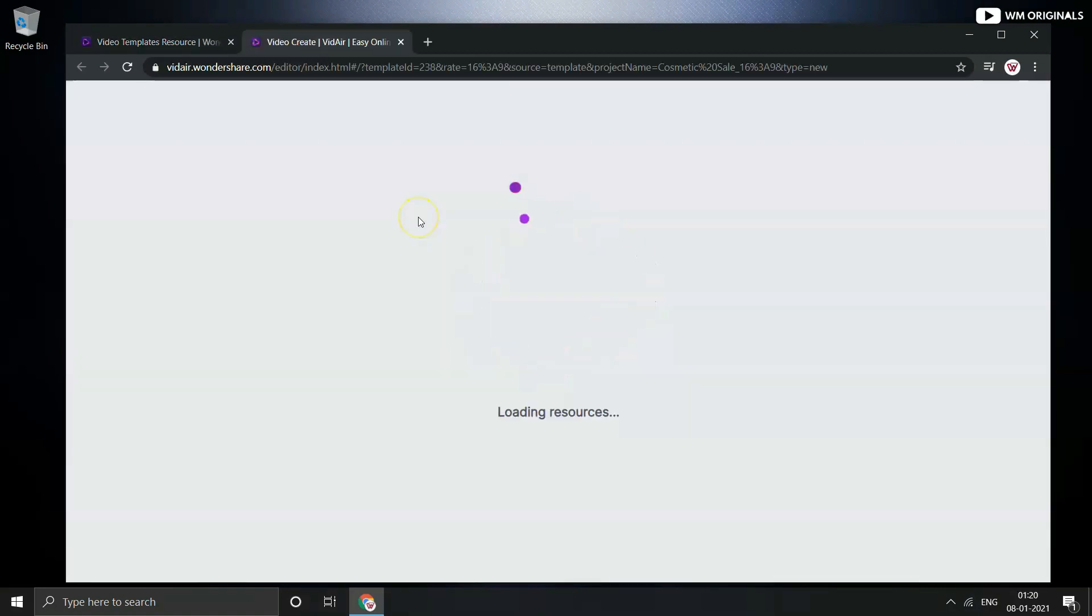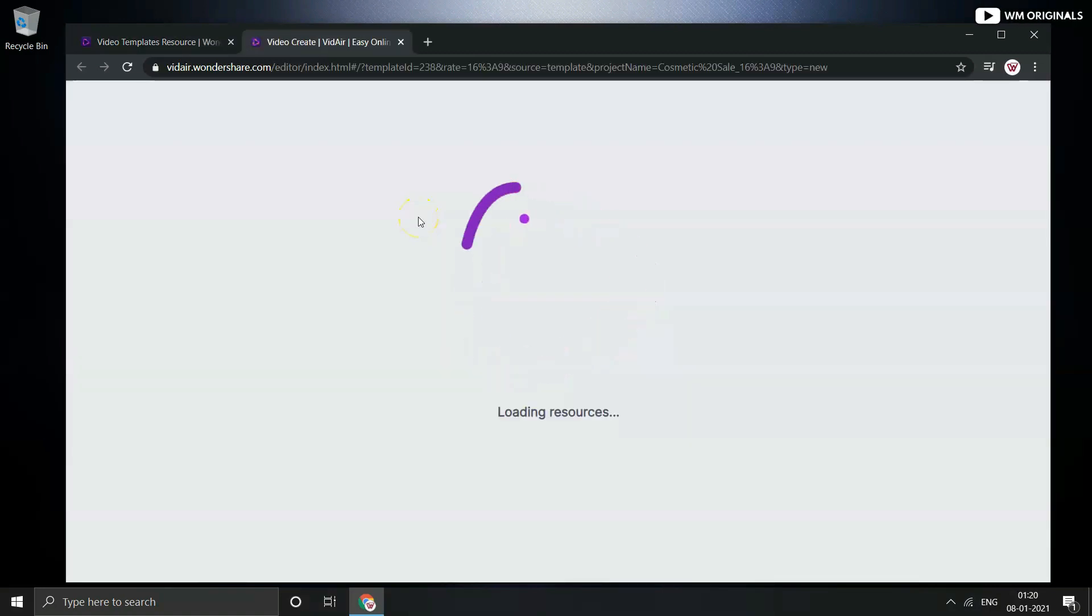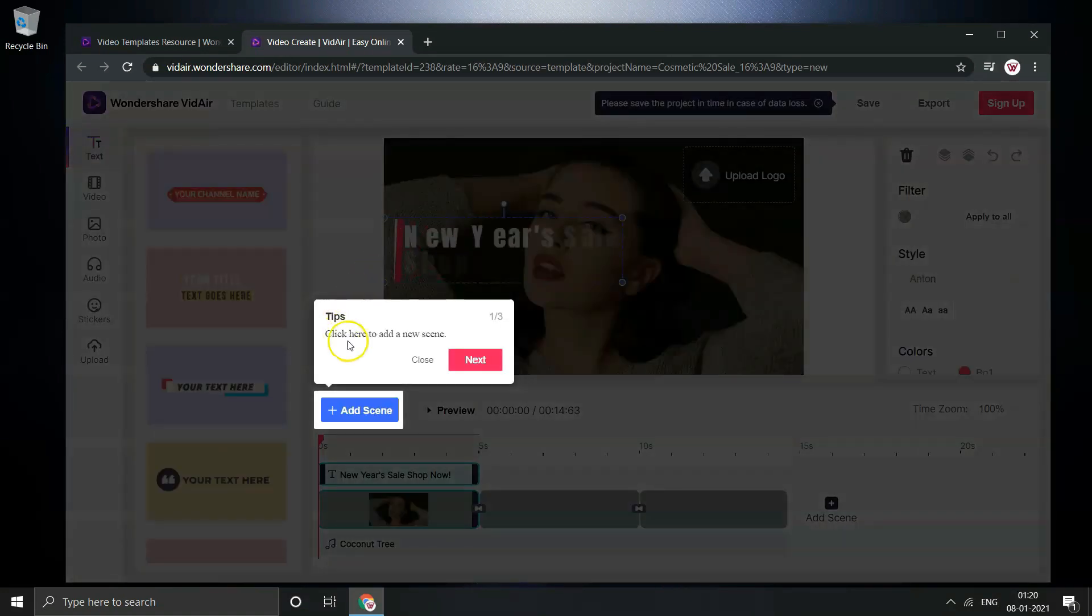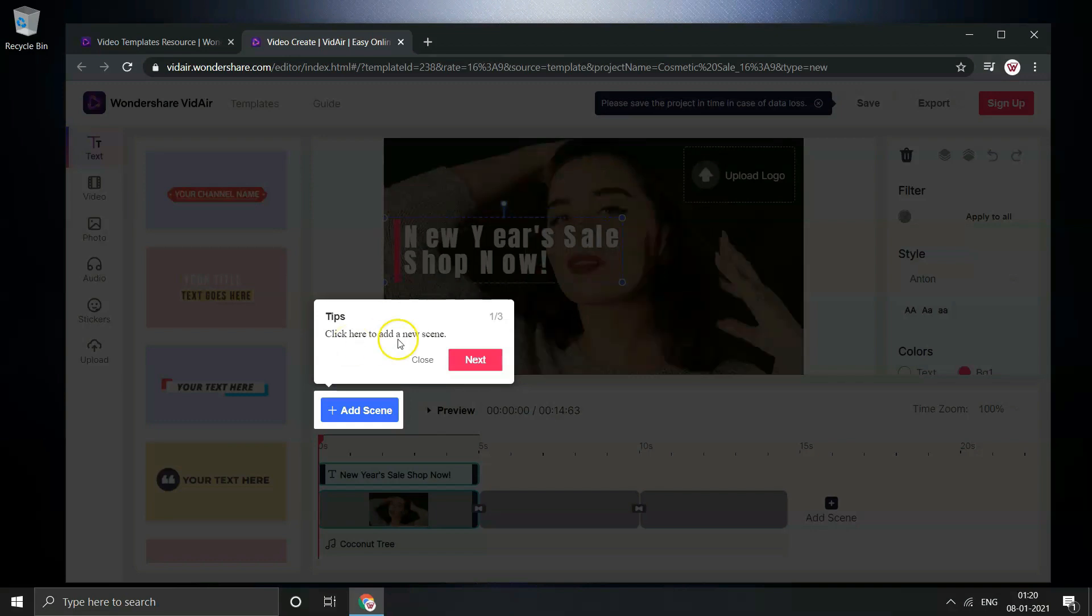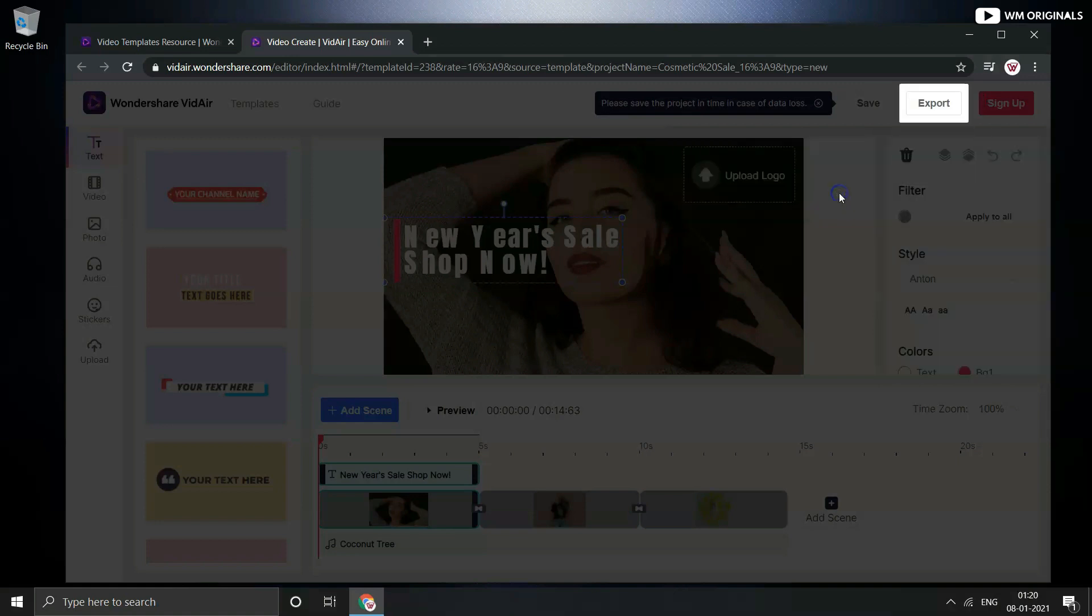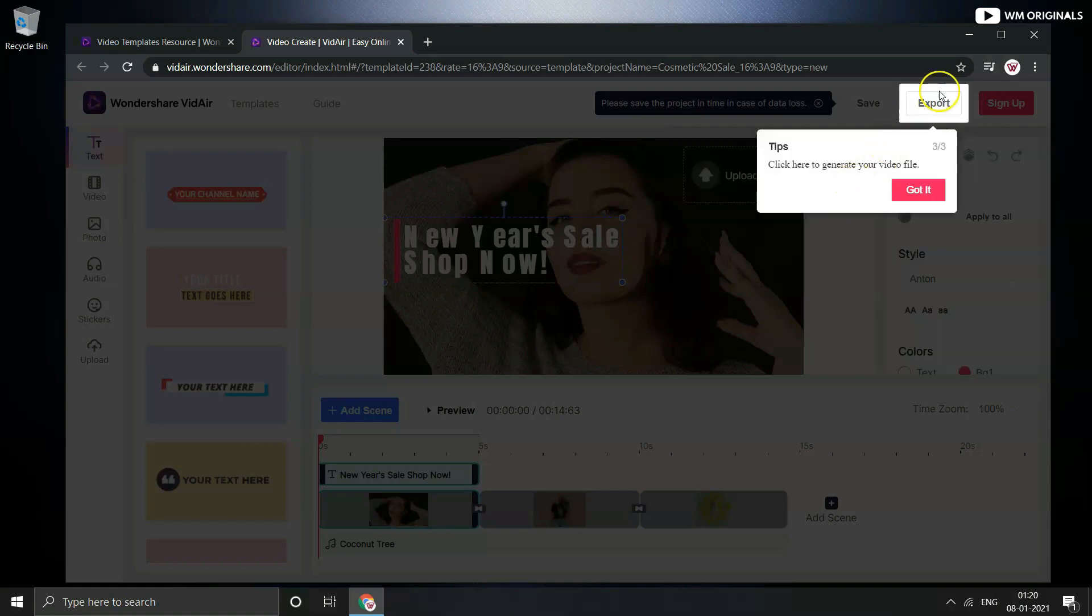Thereafter video starts loading resources and opens up online editor. To start it comes with some tips such as click on add scene to add a new scene. And next is toolbar. From here one can customize elements. Thereafter click on export to extract your final video.